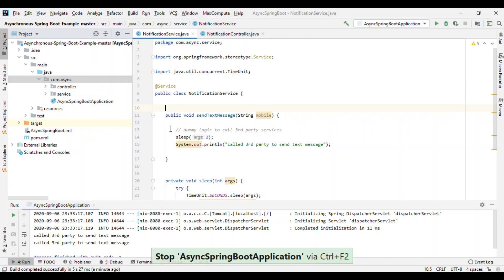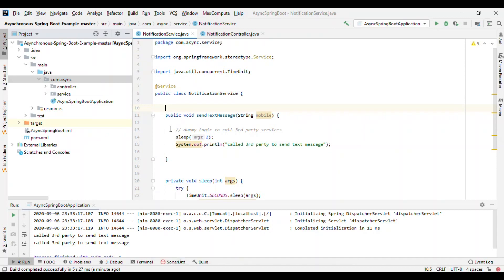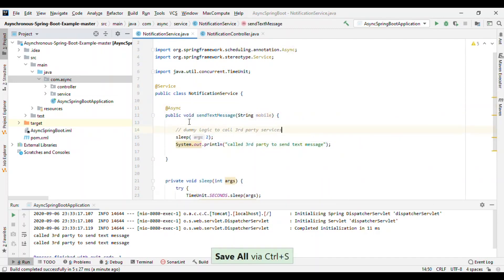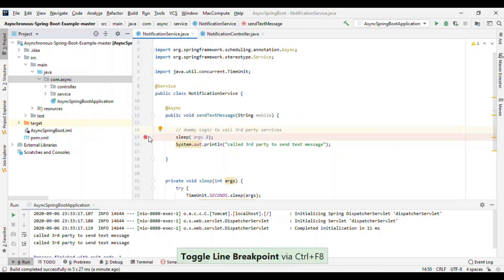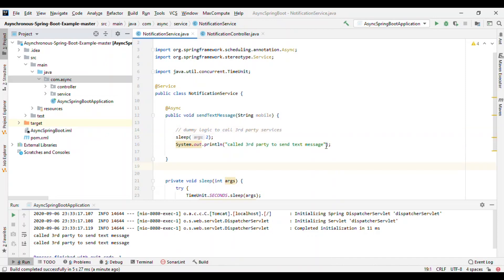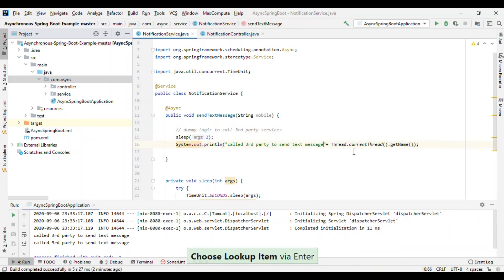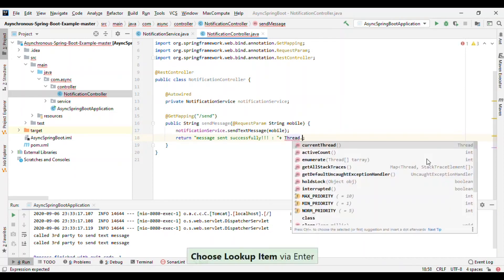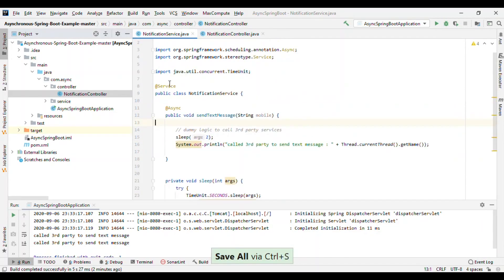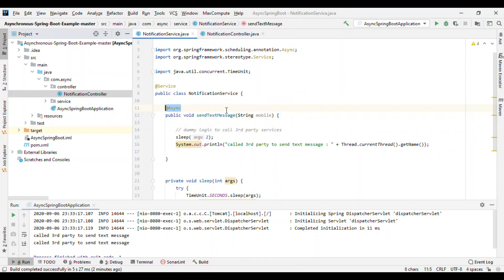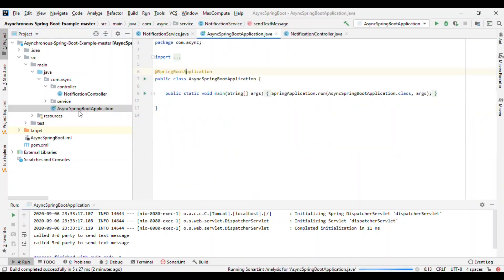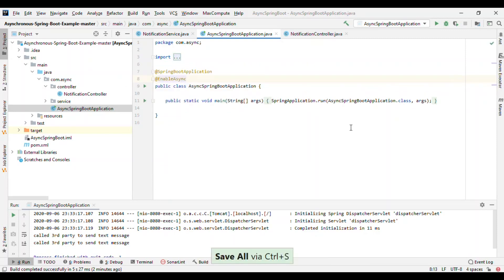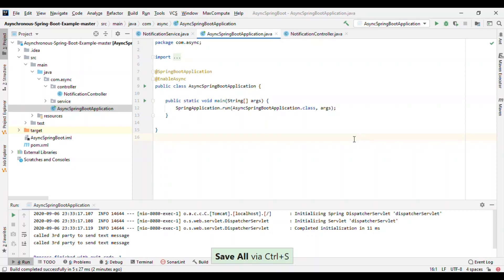Spring has provided one annotation called @Async that we can use to make this asynchronous. Whenever a call comes to this method, another thread will be created to call the service. Let me also print the thread name in the service and in the controller. Now, to use @Async we also need to go to the main class and add the @EnableAsync annotation. Spring will do the default configuration and enable async communication for us.